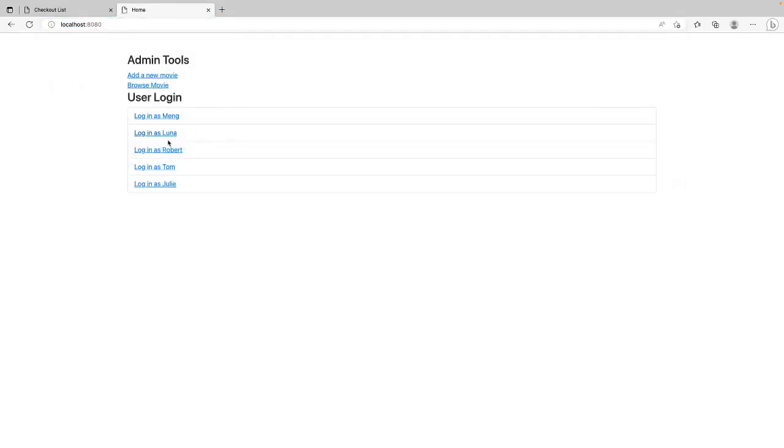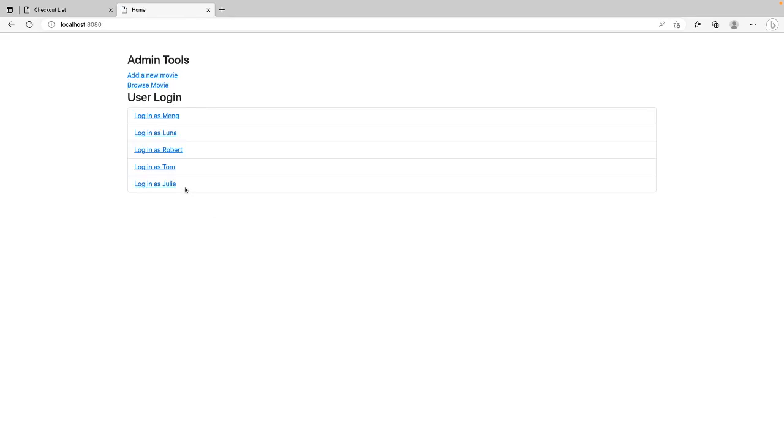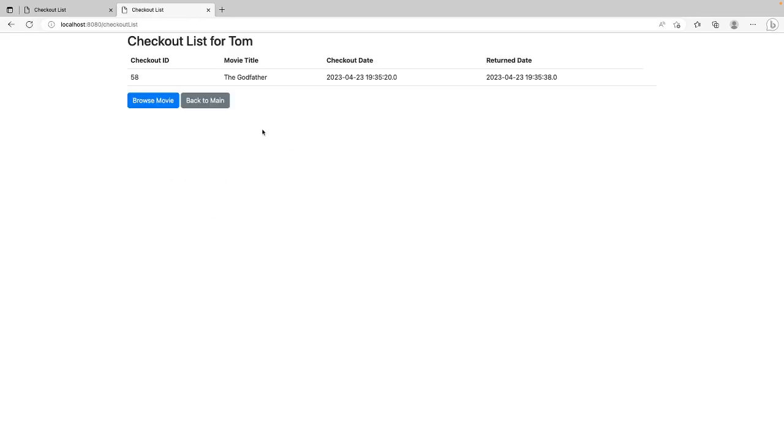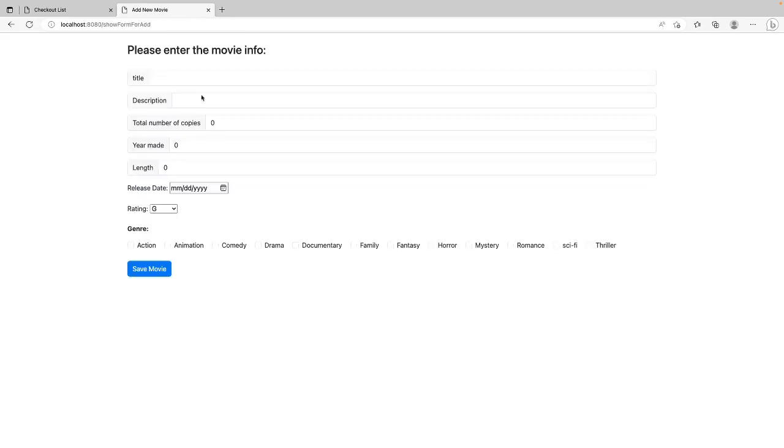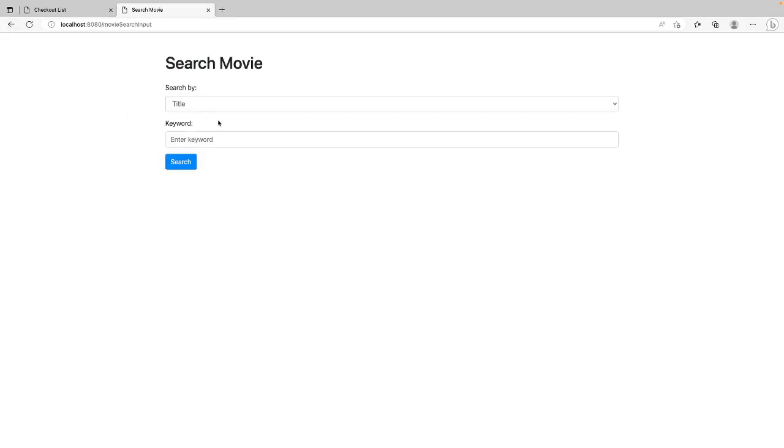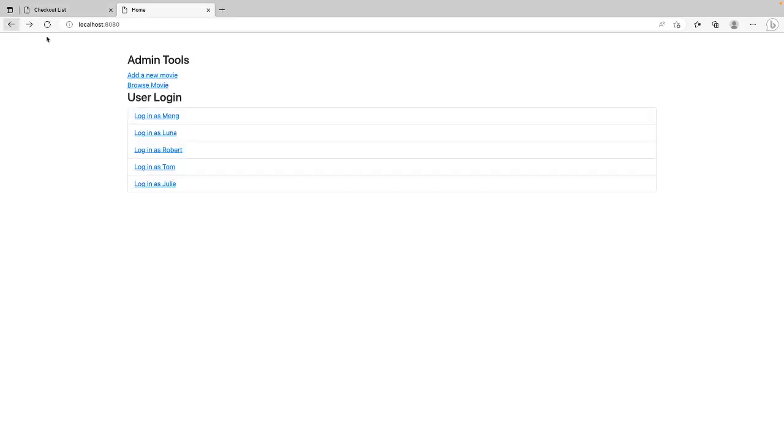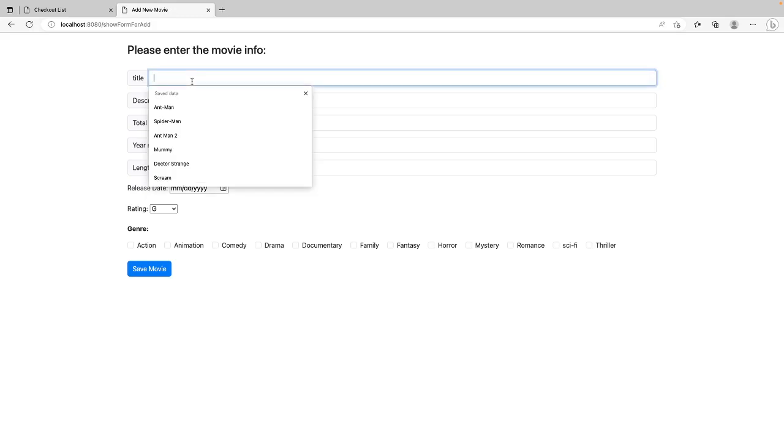I can log in as different users as you can see. This is Month, Checkout, History, Back to Main. This is Tom's. And I can add a new movie here and I can search movie here. So if I want to add a new movie.